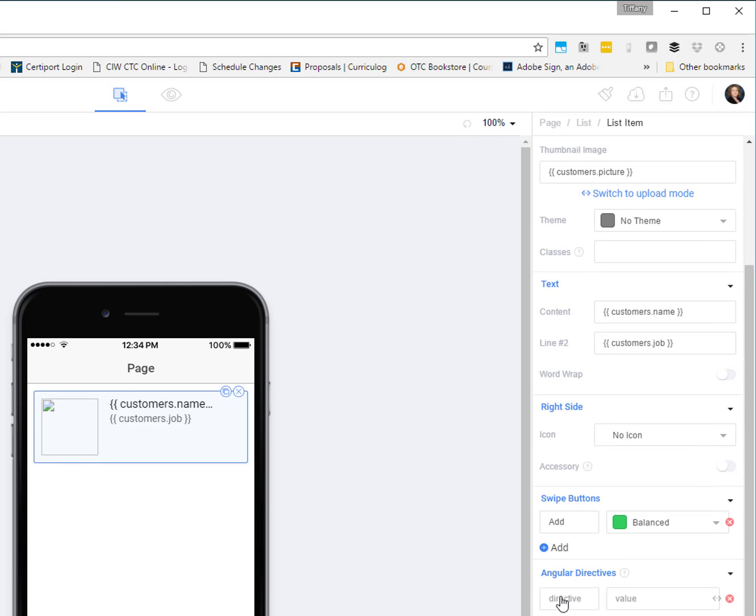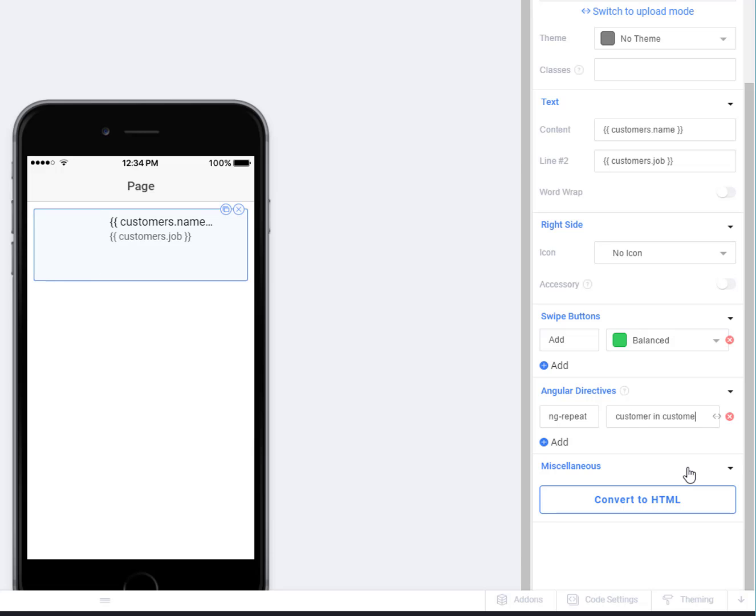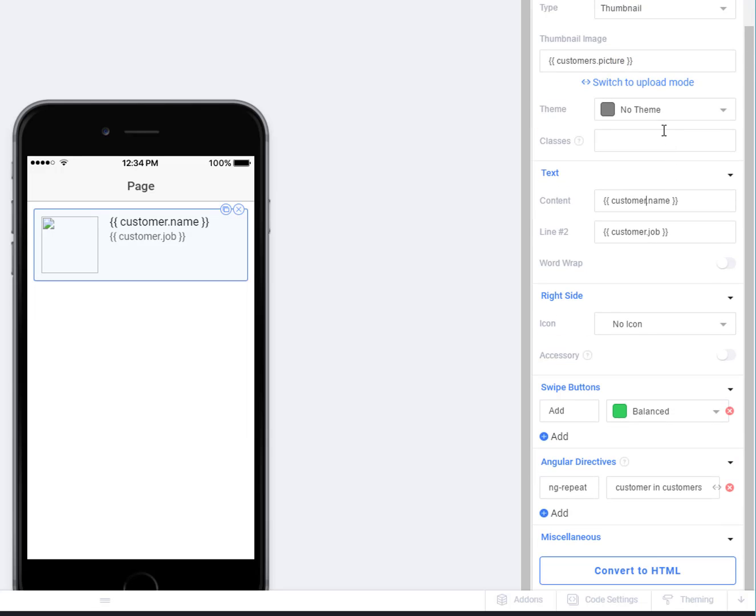So to do that, we come down to our Angular directives, and we add an ng-repeat. And so an ng-repeat really does work like a for each statement, if you're familiar with those in various programming languages. So our ng-repeat is going to be customer in customers. Which means I've written these wrong up here. This should be customer.job, not customers. We're referencing the individual customer.